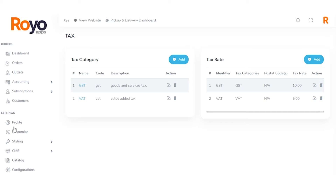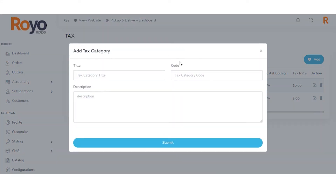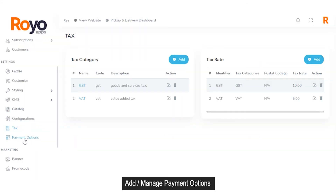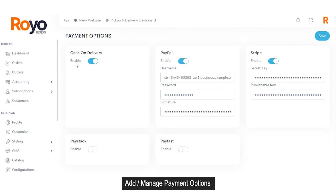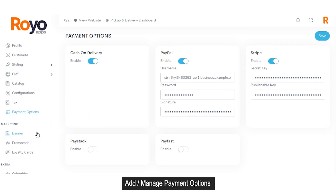In the tax section, being an admin, you can manage tax categories and tax rates, and add a new tax category by clicking the Add Tax Category button. In the payments section, the admin can manage or add different payment options displayed on the marketplace — enabling or disabling Cash on Delivery, with integrations for PayPal, Stripe, Paystack, and Payfast. Any number of payment options can be integrated as per user requirement.